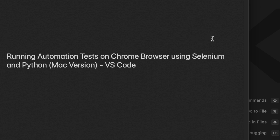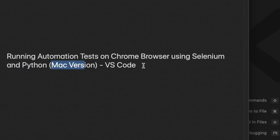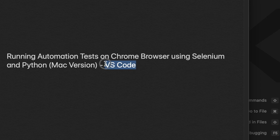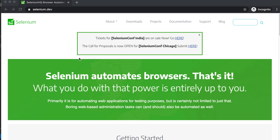In this video we will see how we can run our automation test on Chrome browser. We will use Selenium and Python all together, and this will be the Mac version of this tutorial. The IDE I will use is VS Code. In the last video we used PyCharm, but if you want to use PyCharm please check that other video. This video is dedicated to using Selenium and Python together on VS Code on Mac.